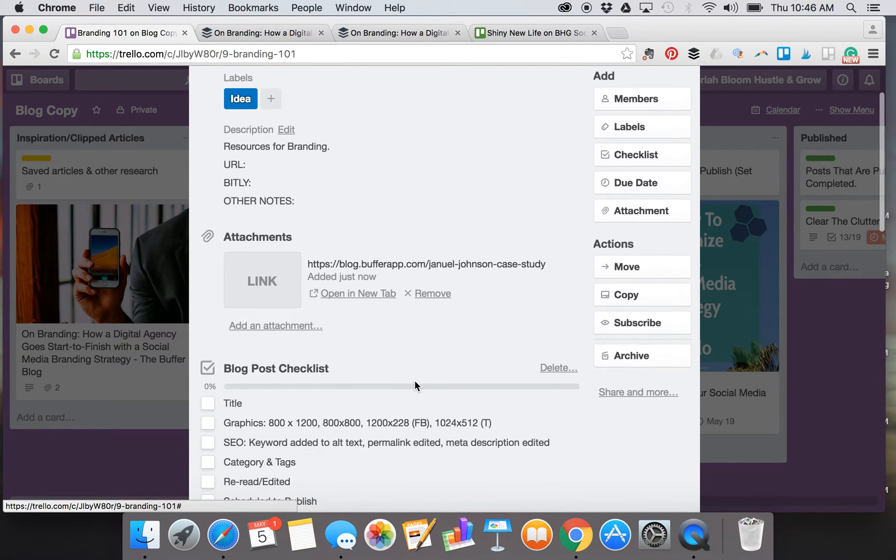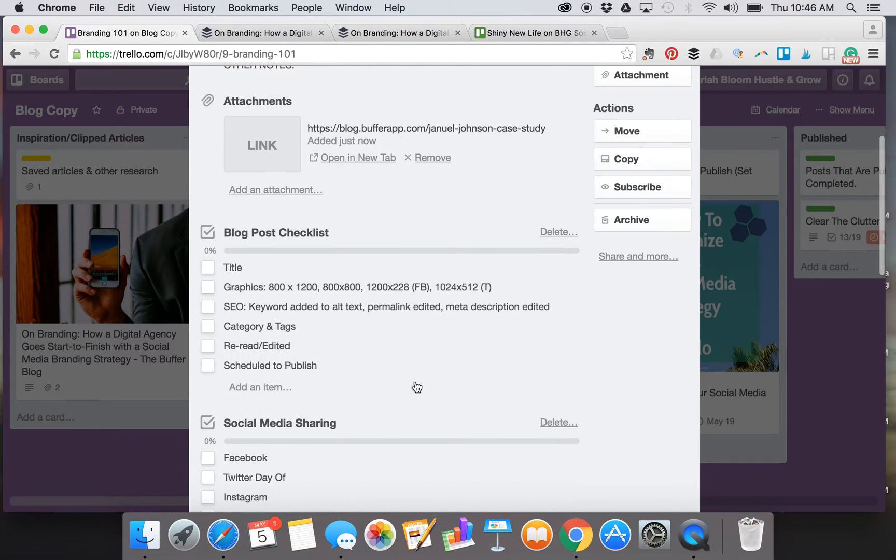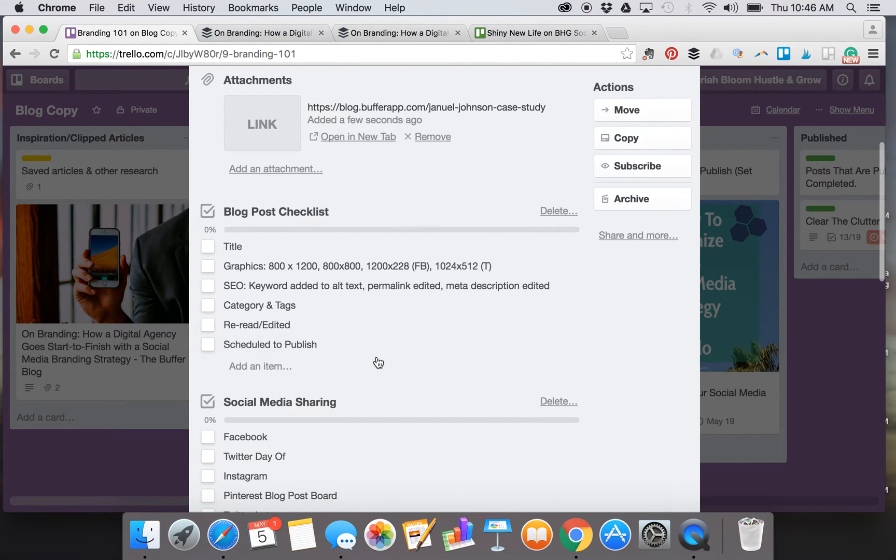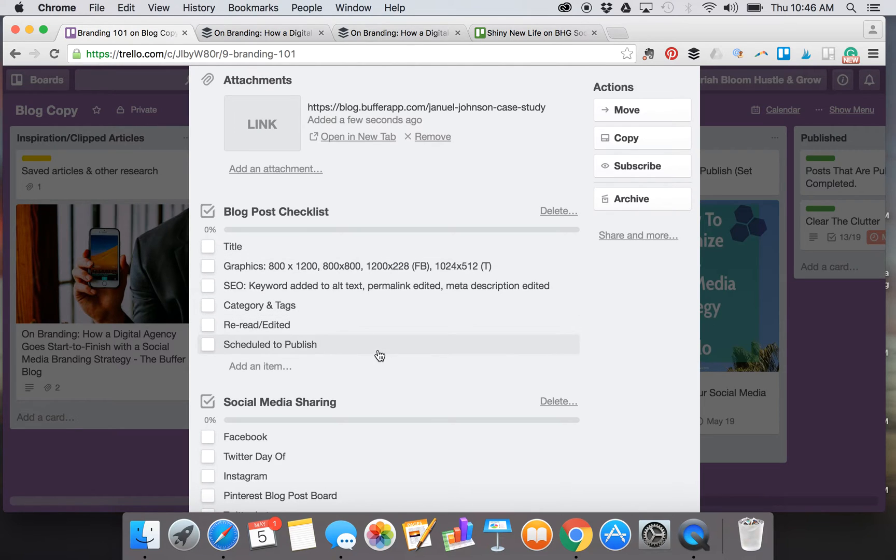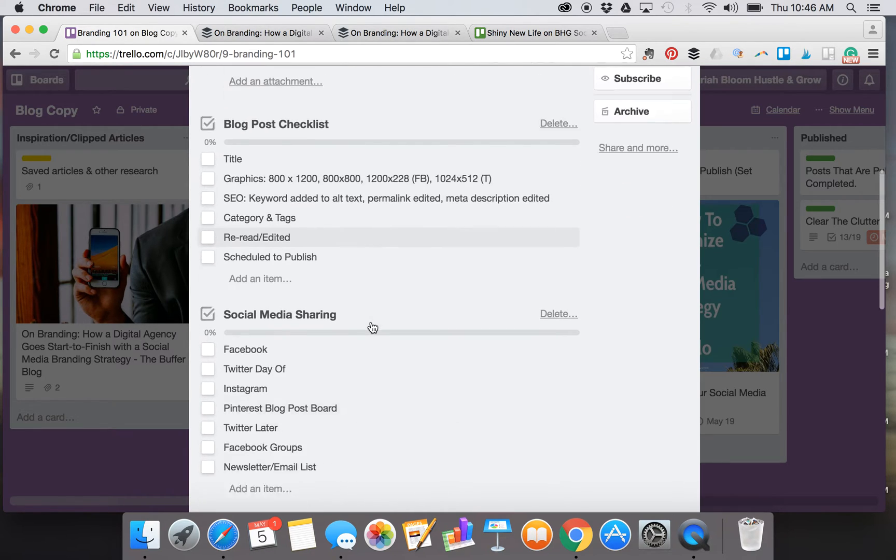Down here I have some checklists, and again these go as the blog post progresses. So I have a blog post checklist and you can edit this to your own process. You add whatever steps you take to finalize your blog post as you move it along.